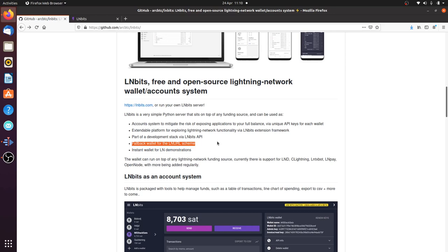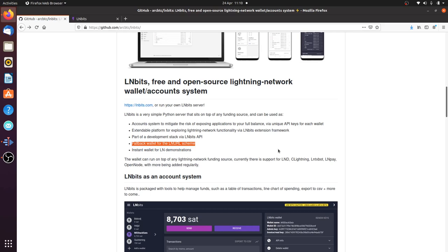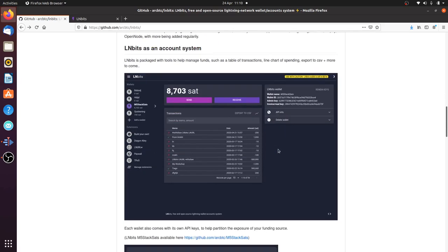Instant wallet for Lightning demonstration. For conferences and meetups, it's pretty nice. At Chaos Communication Congress we had QR codes people could scan to get an instant wallet with basic functionality like using the camera on the phone. That was one of the things we wanted LNBits to do from the get-go. So yeah, as an account system, there we are.